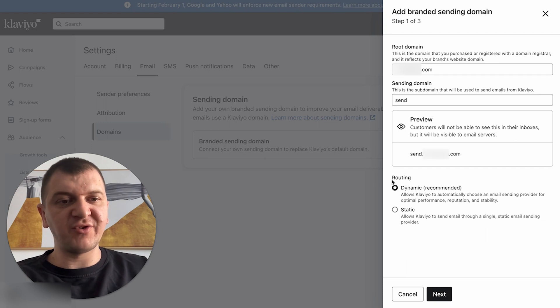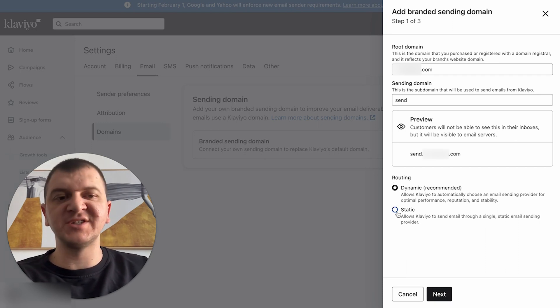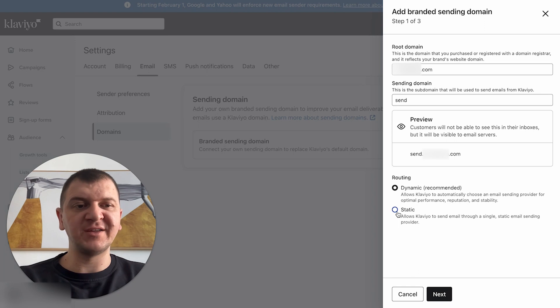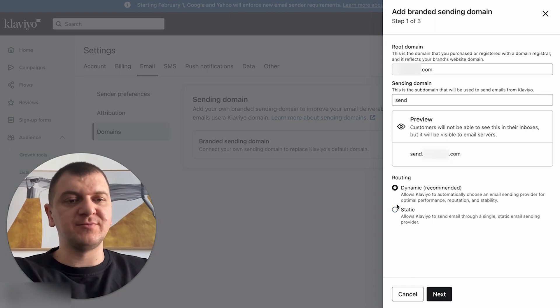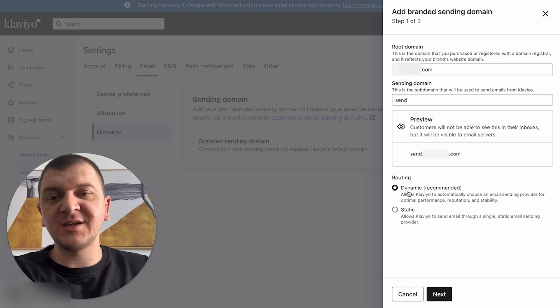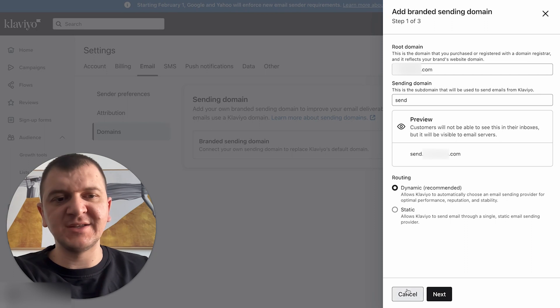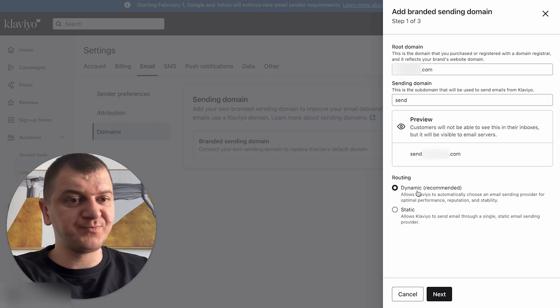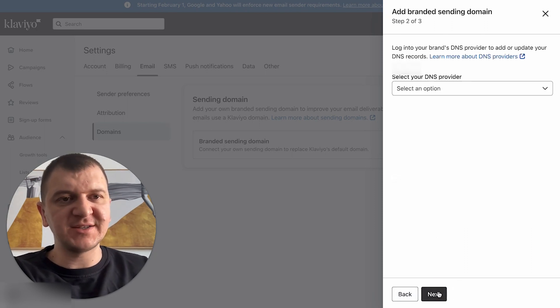Next, we have routing. Now you need to choose if it's going to be dynamic or static. Depending on your domain provider, you need to choose one of those. It's not going to harm you if you choose dynamic and later on you change it to static. So let's go with dynamic. You're going to click next.